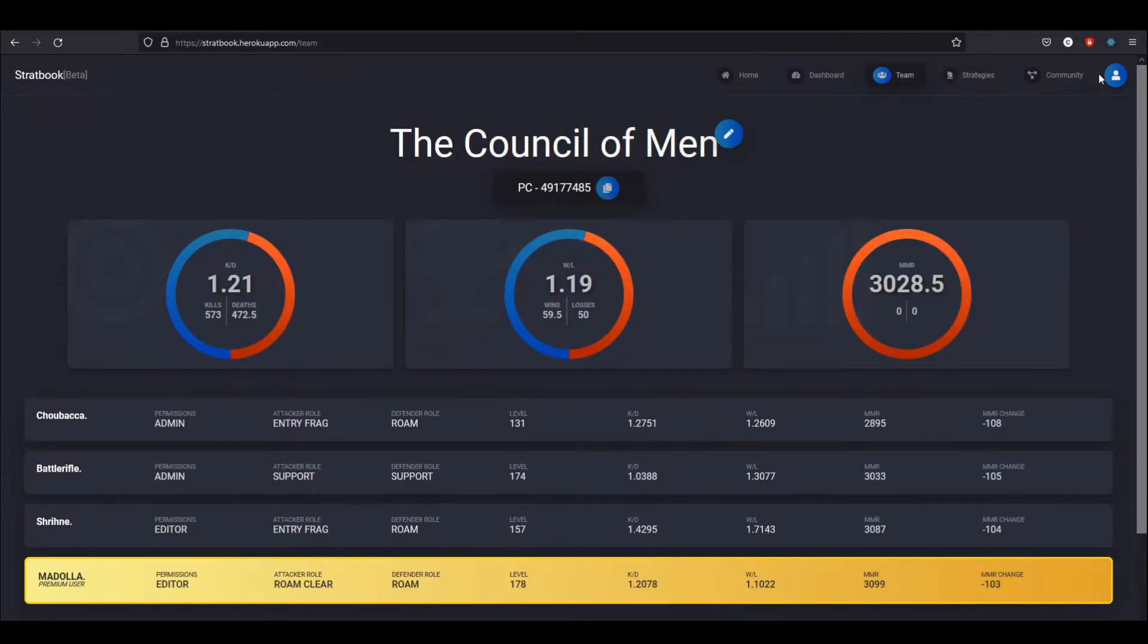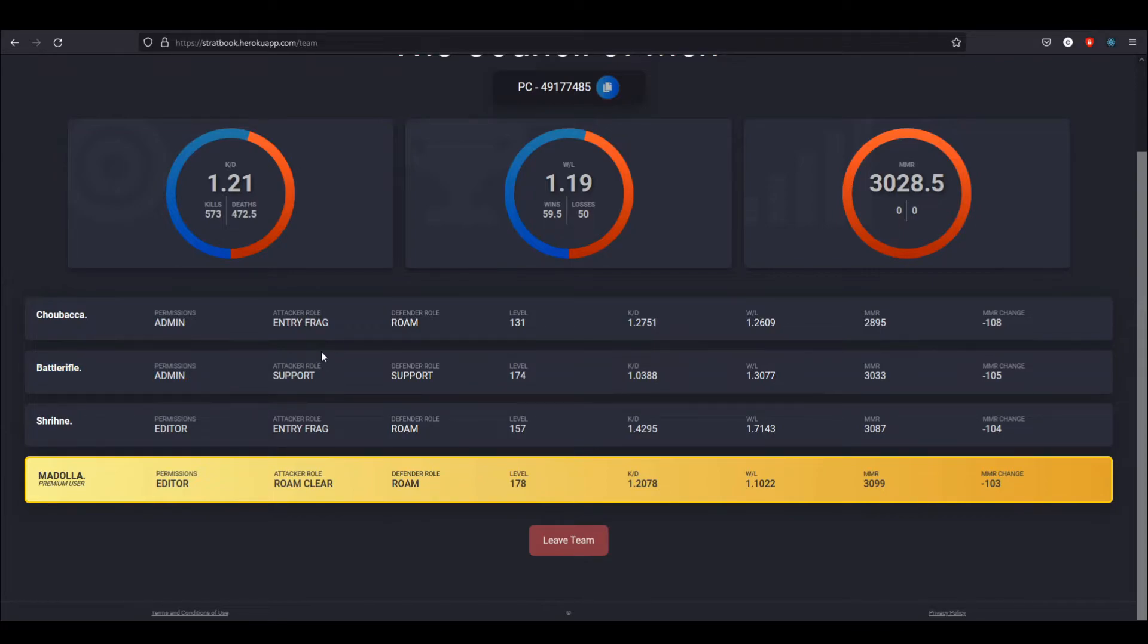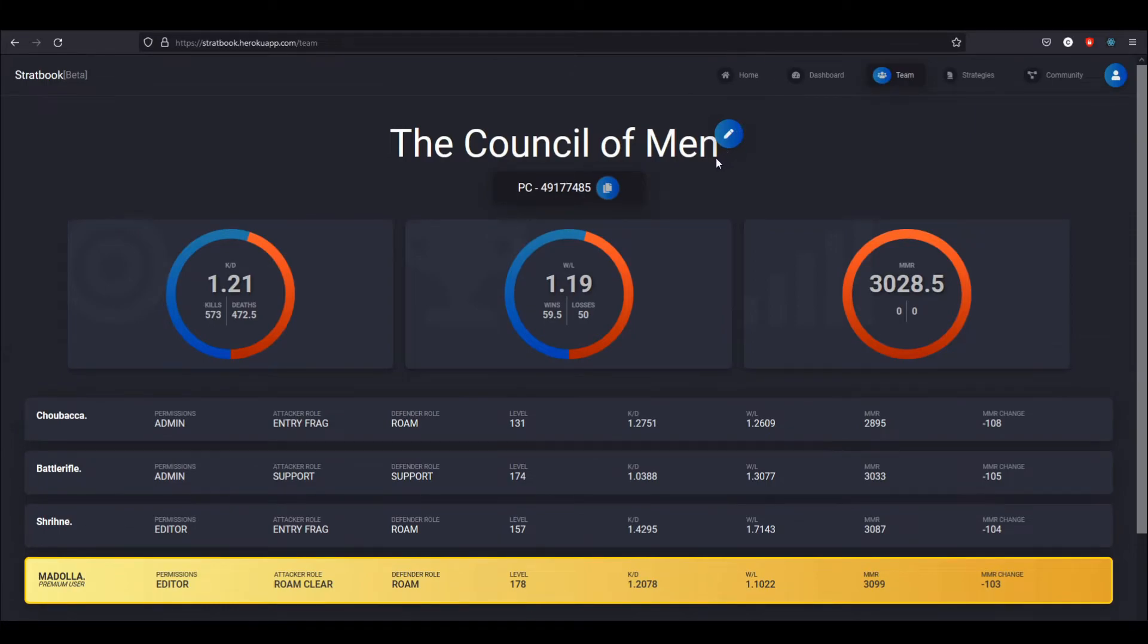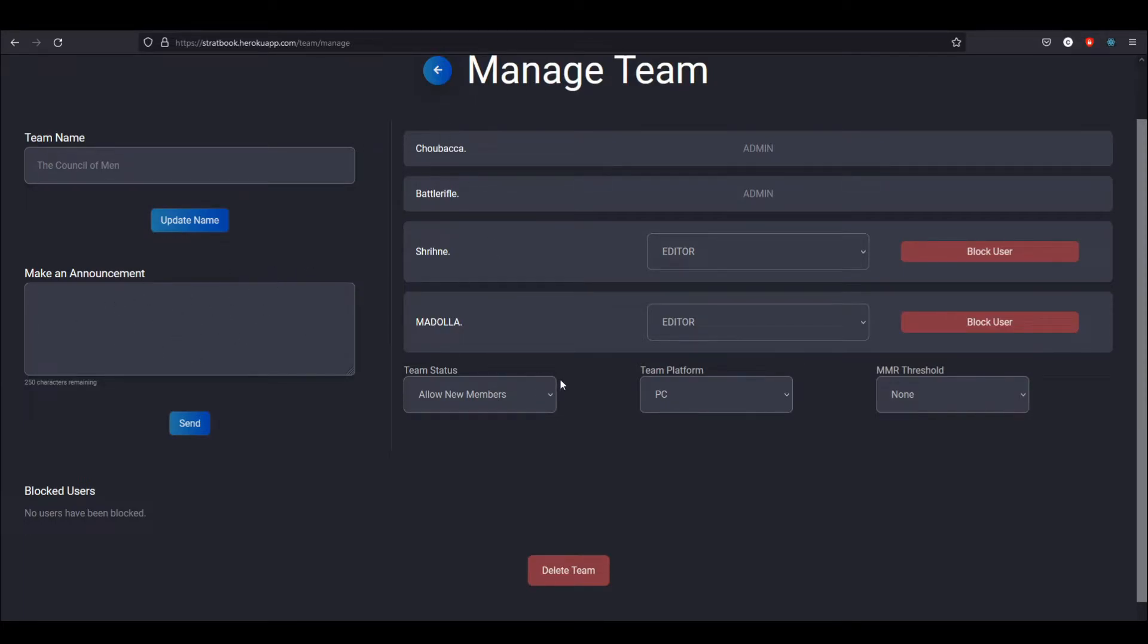Now I've logged into the account that I created the team with, and as you can see with this account, I am an admin on the team. This just happens when you create a team. When you create a team, you become an admin and real quickly, I'll show you the manage team page. I can update the name, I can make an announcement which will just send an email with whatever's in here to all the members.